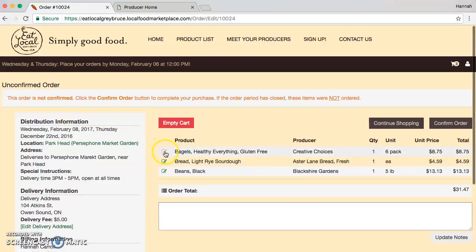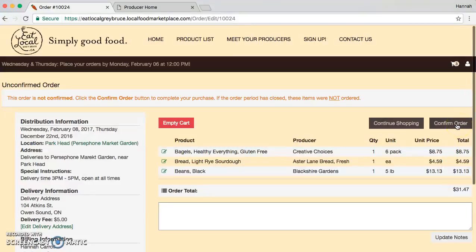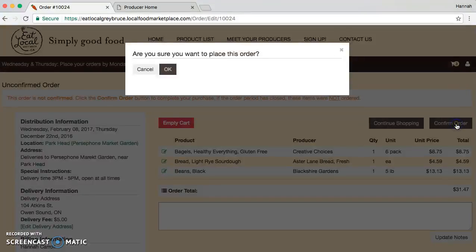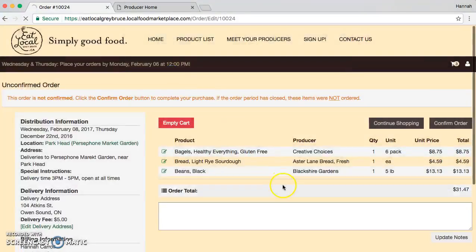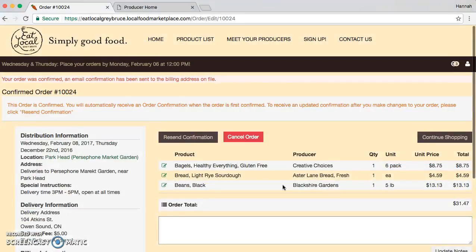You have a choice to edit any of the items that you've put into your cart. When you're done shopping, it's really important that you confirm your order. Once you've confirmed your order, you will receive an email, and you also have the option to change your order as long as it's before Monday at noon.